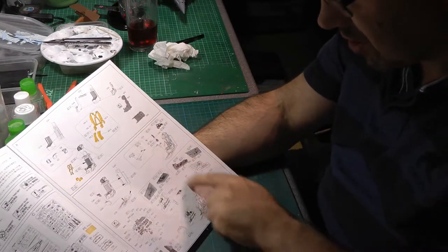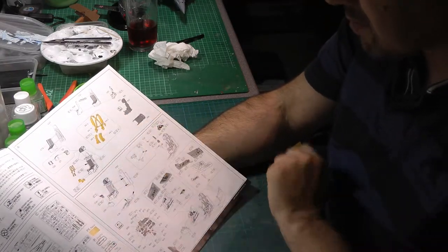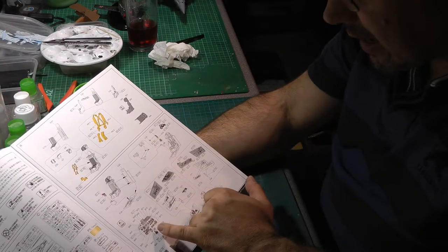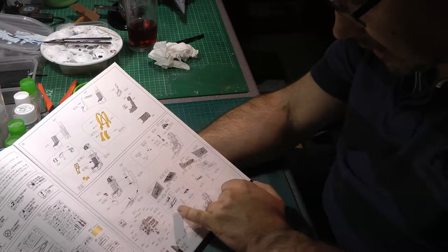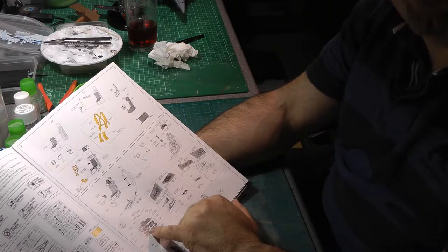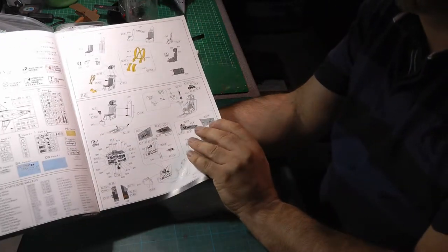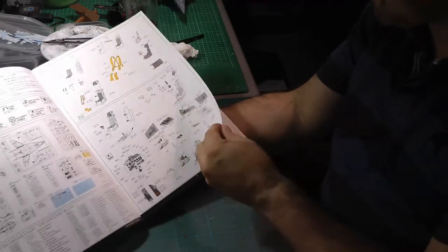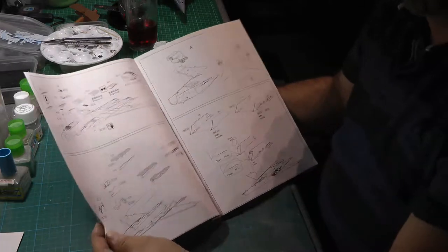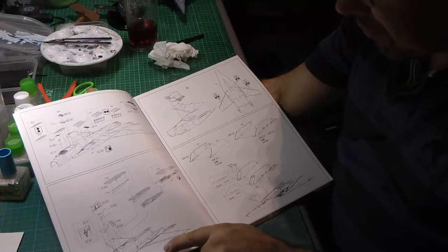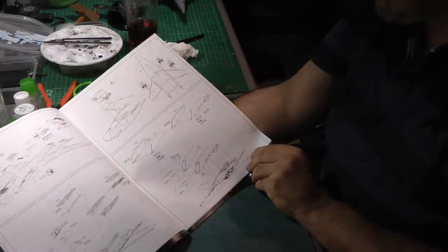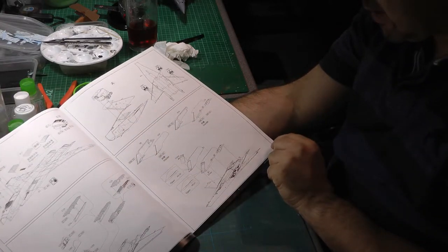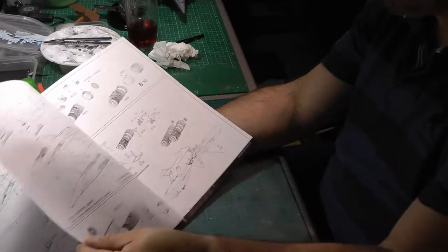So we go straight on to the build. As with most, you're starting with the cockpit area. So we've got the seat going together. We've got some photo etch for the belts, which is nice. We've then got the cockpit actually going together here with sidewalls and the dash. Looks like there's decals for the actual instrument panel there, which is quite nice.